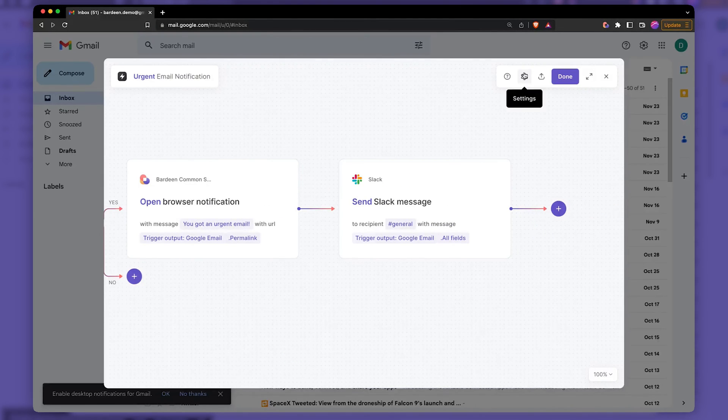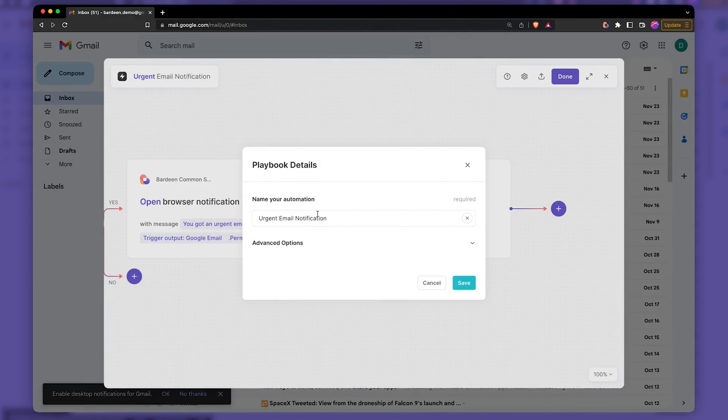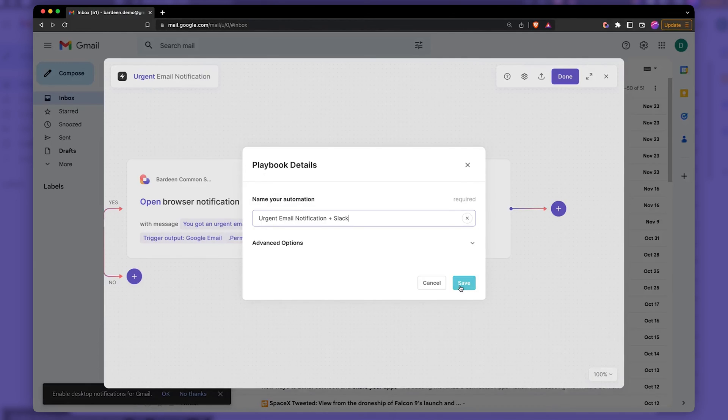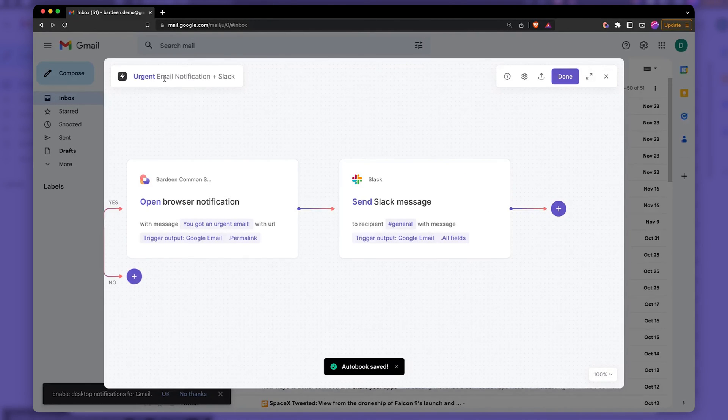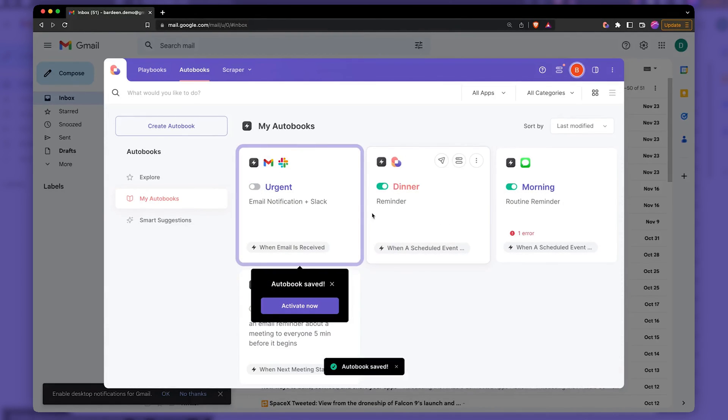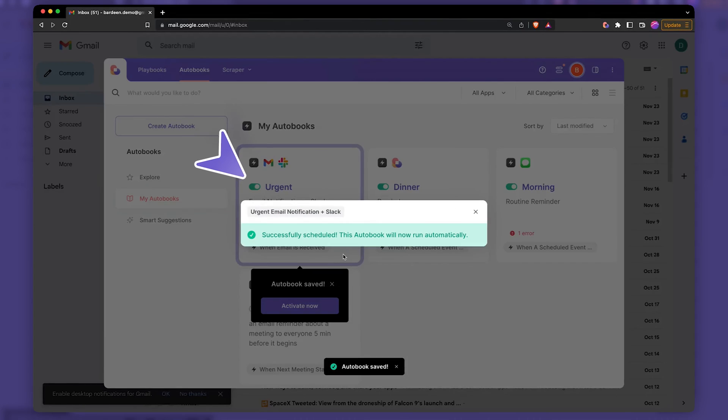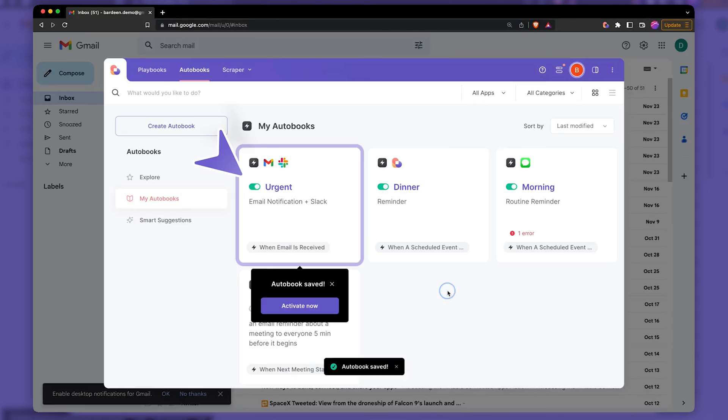And before we save it, so that I remember, I'm going to say plus Slack. It's going to be super, super neat. So now we have urgent email notification plus Slack. Now we can hit done. Make sure to enable the automation. Otherwise, nothing is going to happen, obviously.